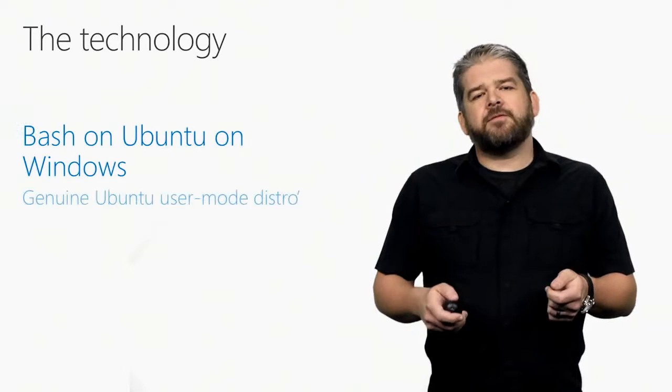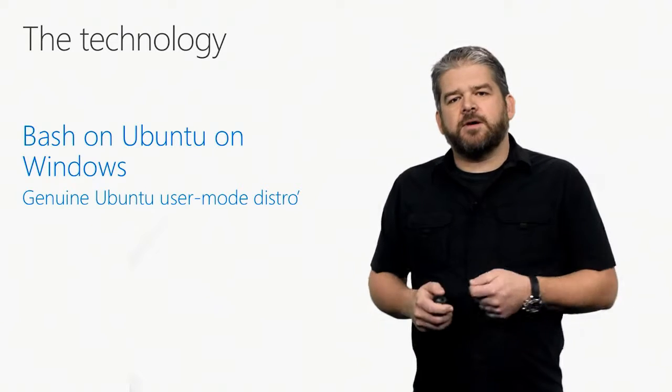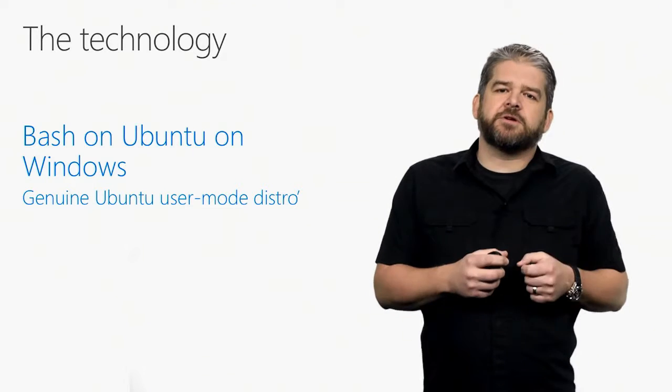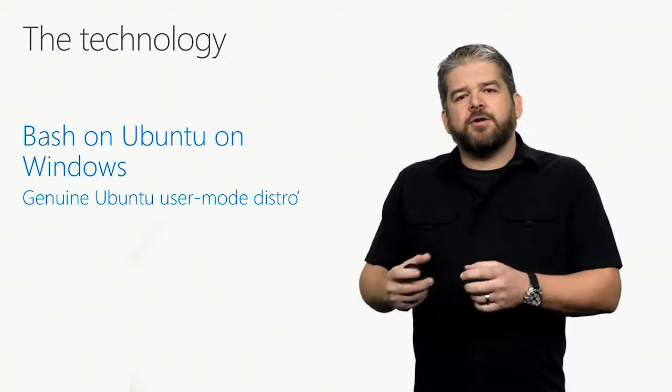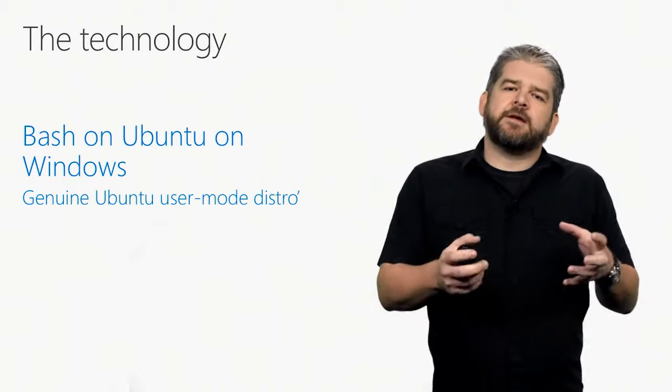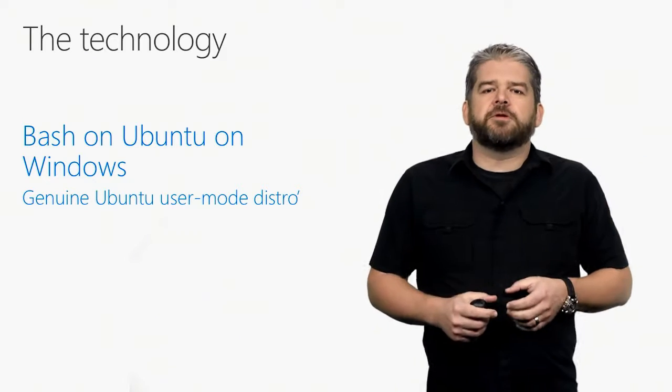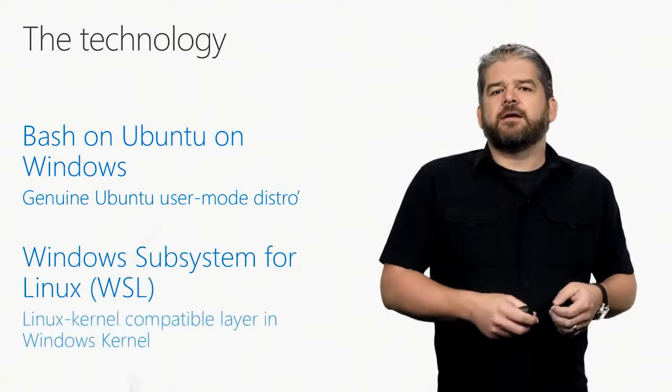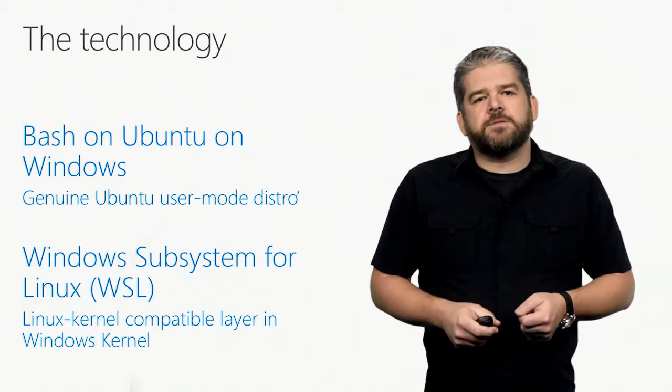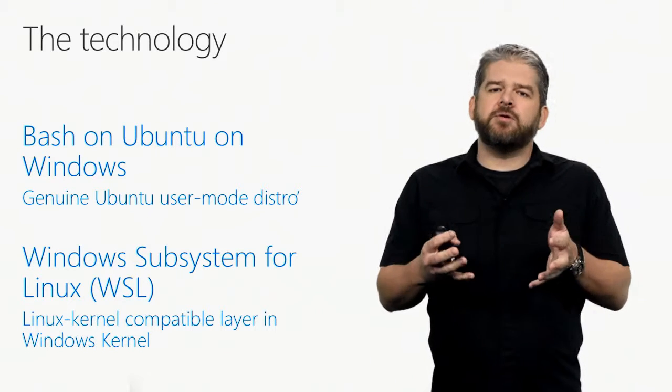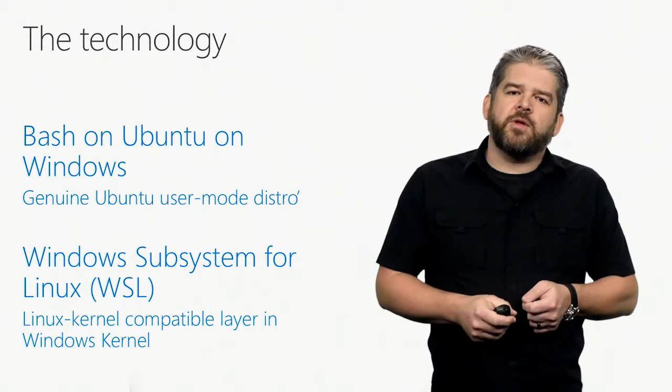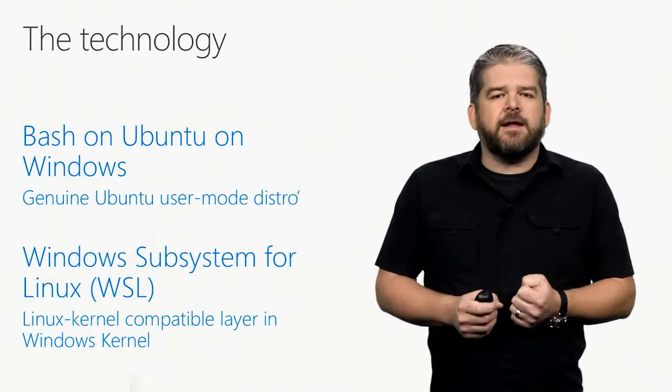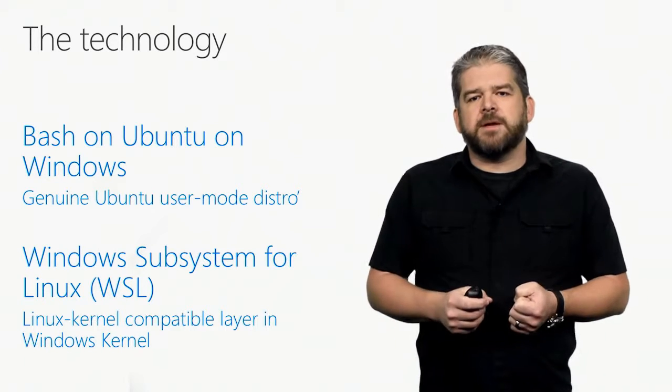Fundamentally, we have two pieces to this technology story for Bash itself. We have the thing that we call Bash on Ubuntu on Windows, which is a genuine Ubuntu distribution provided by Canonical, the creators of Ubuntu Linux. It's just the user mode portion of Ubuntu, however, because underneath that, we provide the Windows subsystem for Linux, which is a new module or a new subsystem within the Windows kernel that emulates the behavior of a Windows kernel implementation.